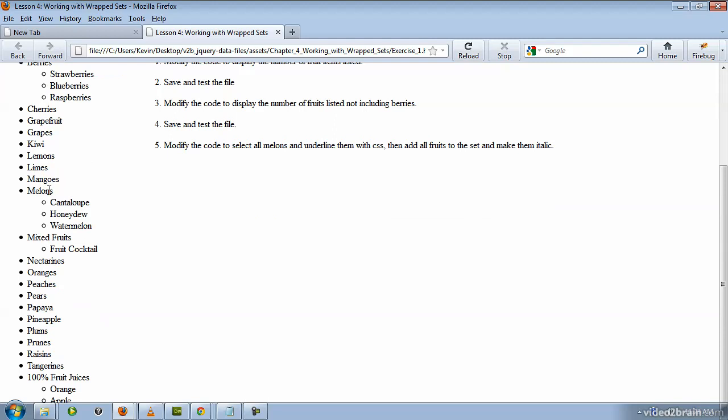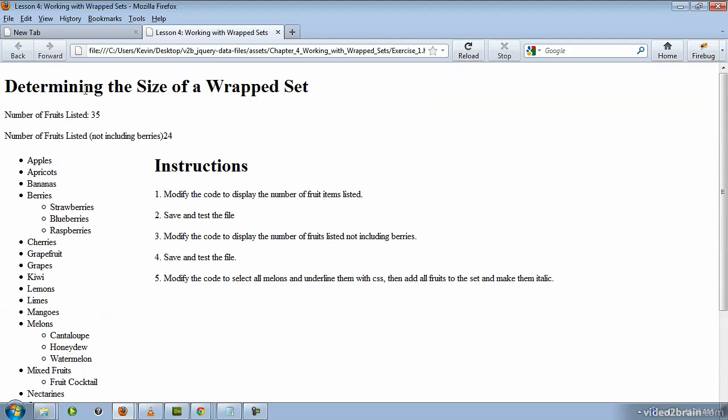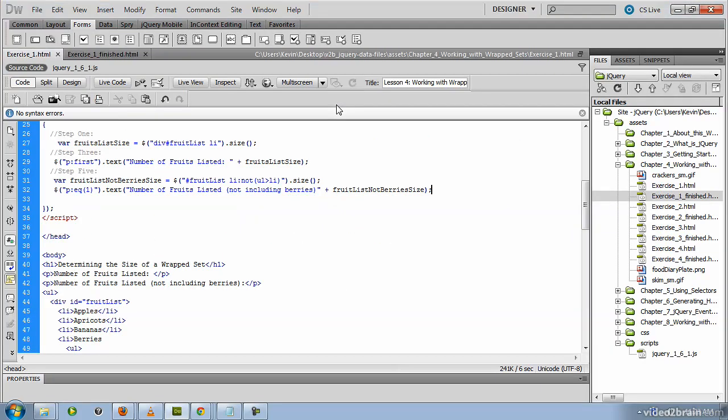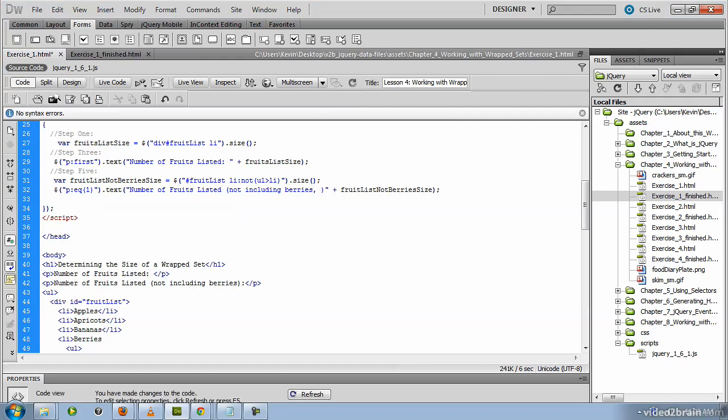the melon section, and the mixed fruit section. So you might want to modify that to say not including berries or melons or mixed fruit.